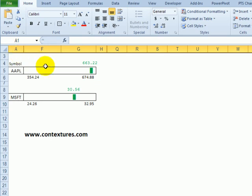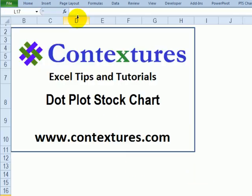So now all that's left on this sheet is the symbol and the stock marker and prices. For more Excel tips and tutorials and to download the sample file for this tutorial, please visit my website at www.contextures.com.